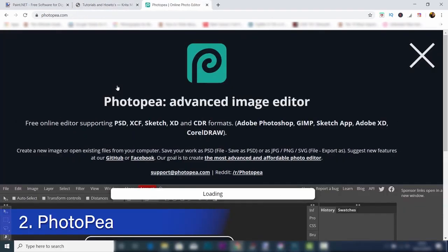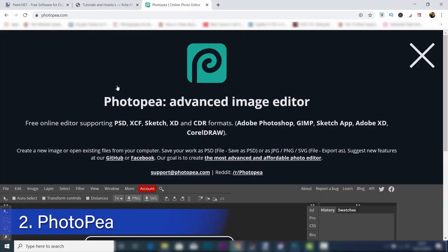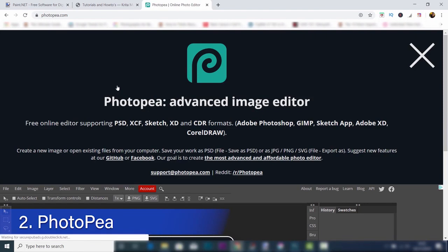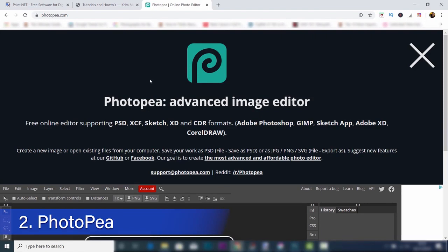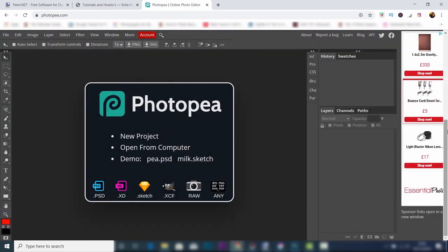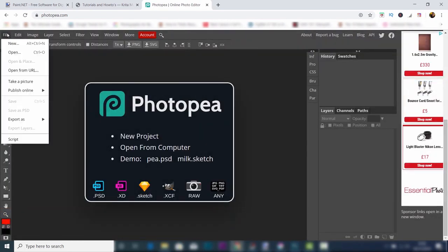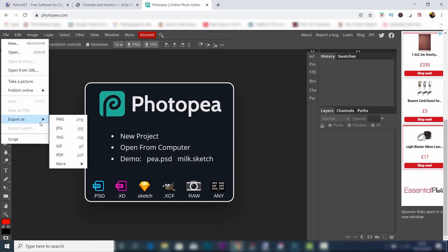In at the number two spot is Photopea. It's a web app, so you don't need to download anything. This is so impressive. It supports Photoshop files and any other kind of file you can think of.